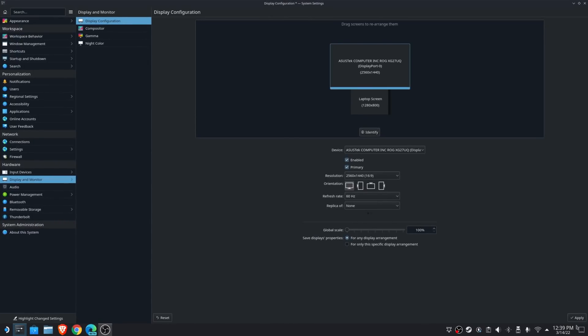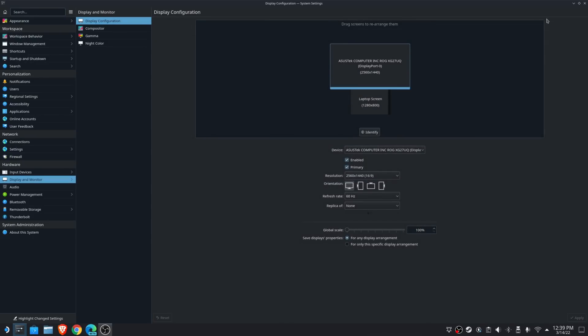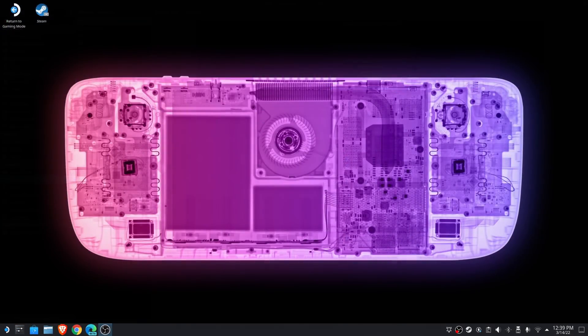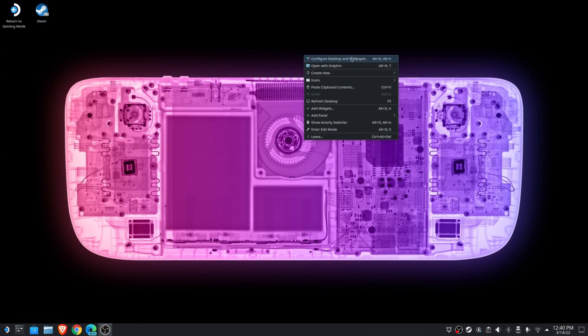Once you're finished, just click apply and then keep those settings if they look good. The Steam Deck will remember this setup even if you switch back and forth between gaming mode and desktop mode. So that's really cool.